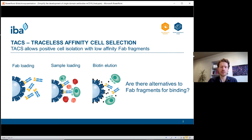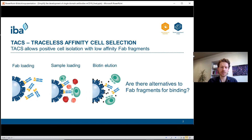After removing all unwanted cells, you elute your target cells by adding biotin to the wash buffer. The biotin displaces the twin Strep-tag from the Streptactin, leading to elution of the Fab and therefore elution of your target cell. The advantage of this technology is that you finally end up with untouched cells.